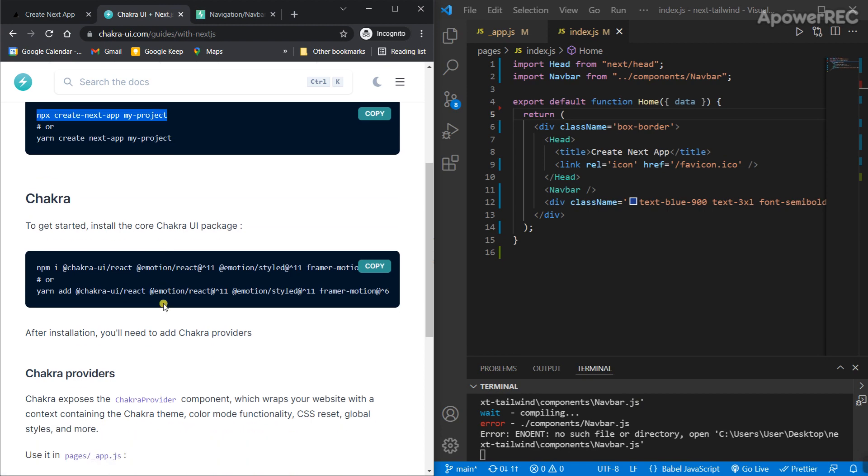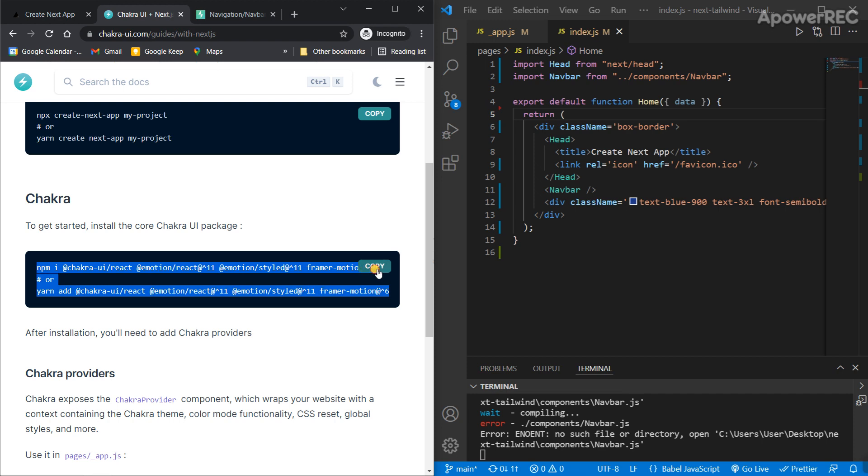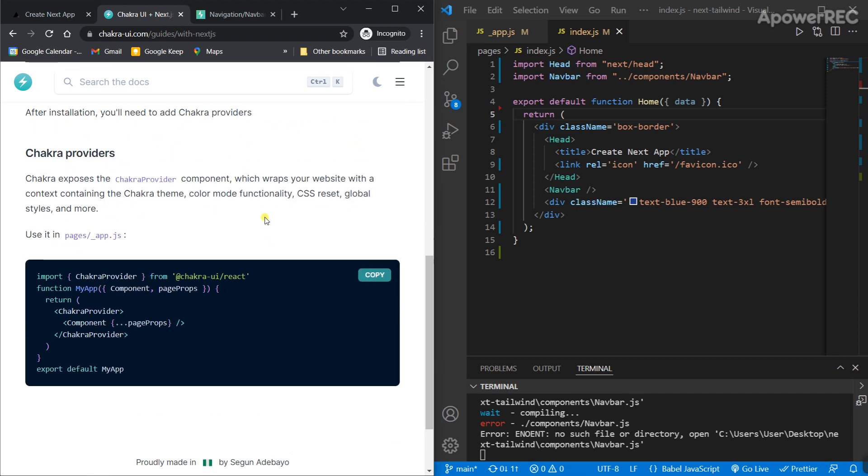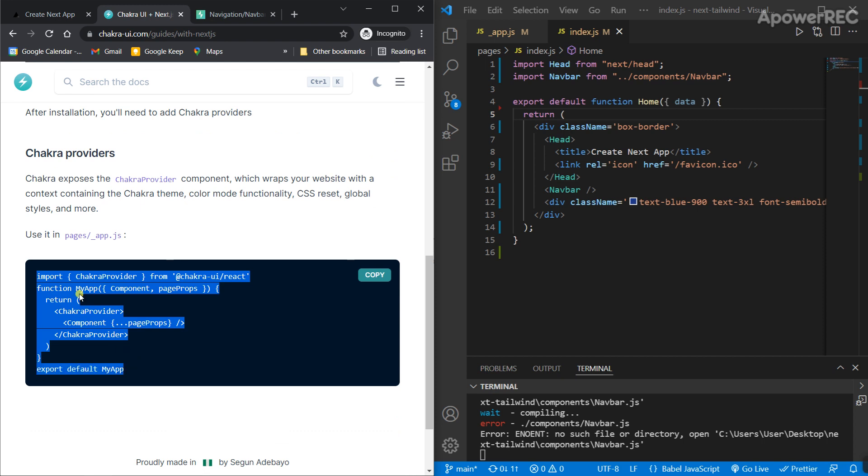Then, in order to use Chakra UI, do npm install and include the Chakra provider in pages slash underscore app.